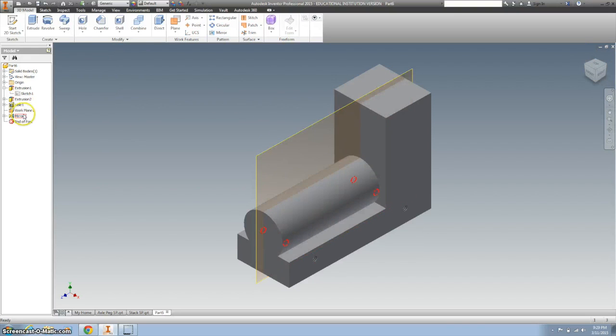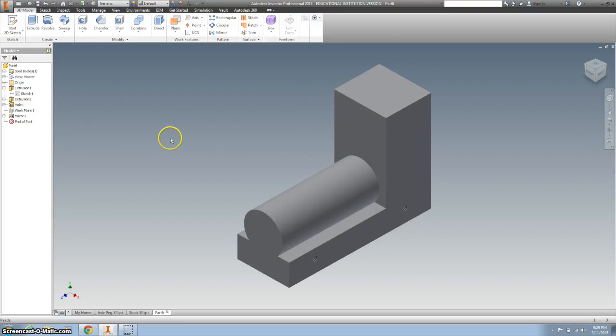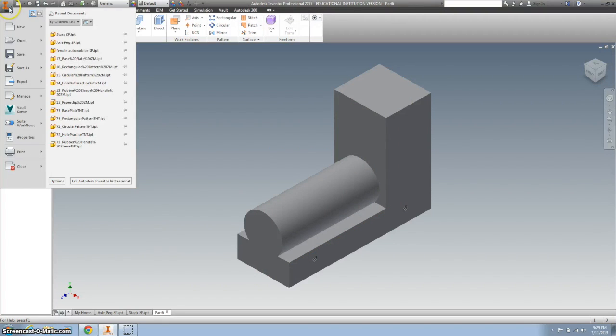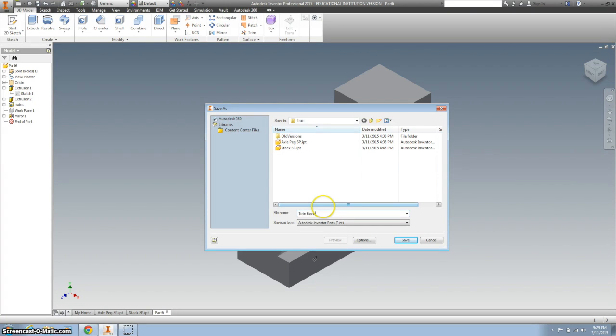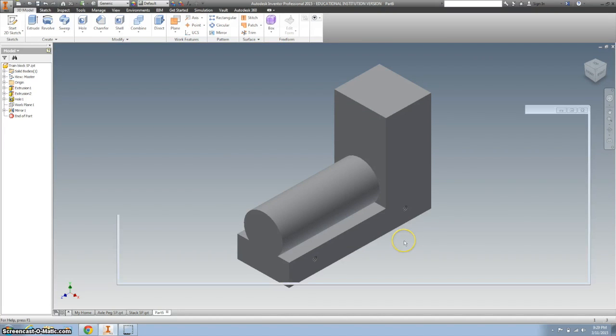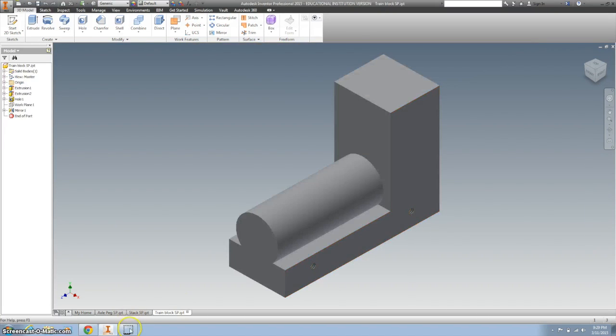I'm going to right click on that work plane and just turn the visibility off. Right now I'm going to save my work. Call this train block and my initials. And I'll be back.